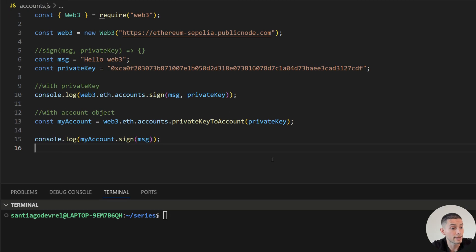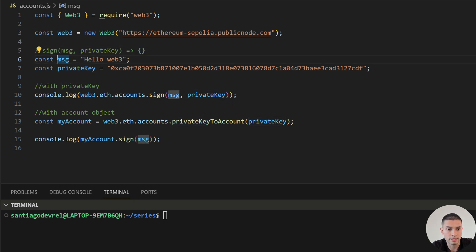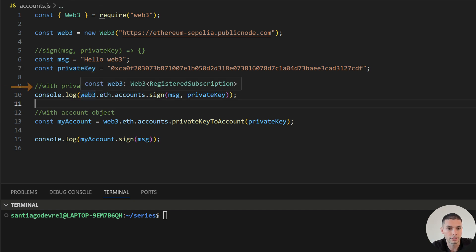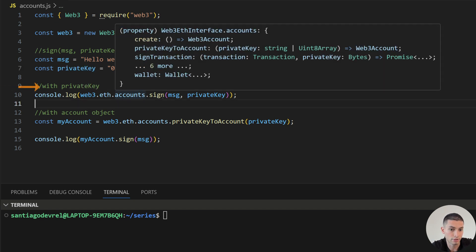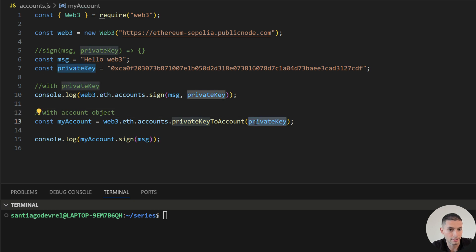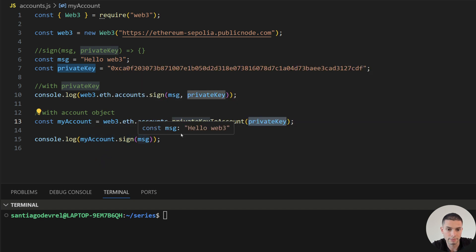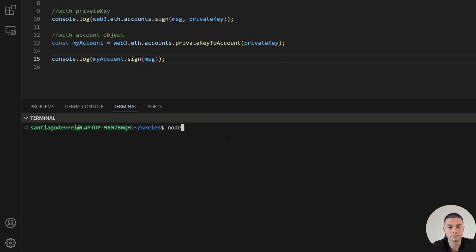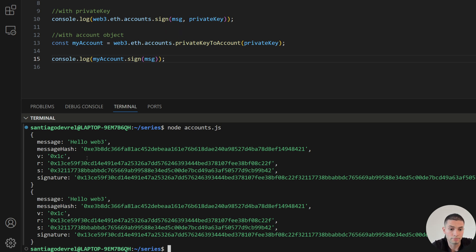If you want to sign data you can use the method sign, which will receive as parameters the message that you want to sign and a private key, and this will return an object. Let's sign the message 'hello Web3' with a private key. The first way is by using web3.eth.accounts.sign, then we send the message and the private key. The second way is by initializing an account with privateKeyToAccount, and then accessing that method by using myAccount.sign and only sending the message. As you can see, we got an object with the message, the message hash, and the signature.